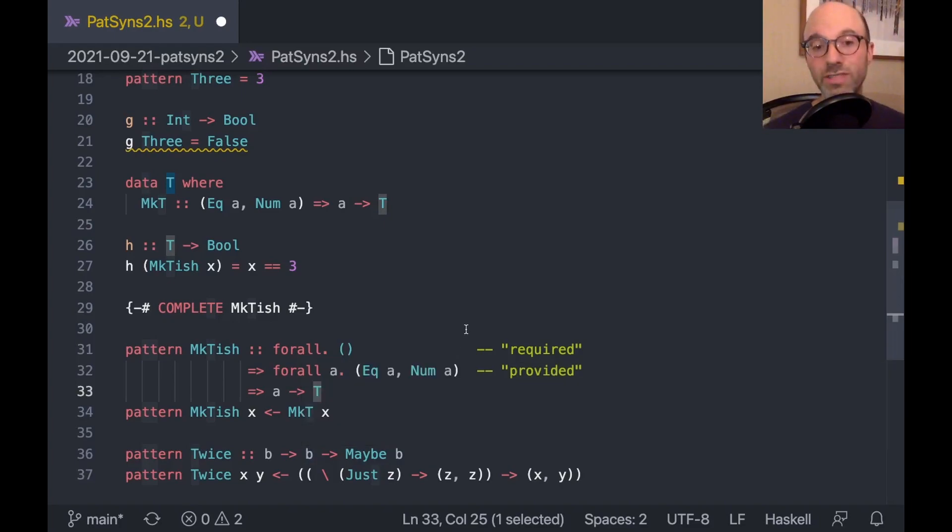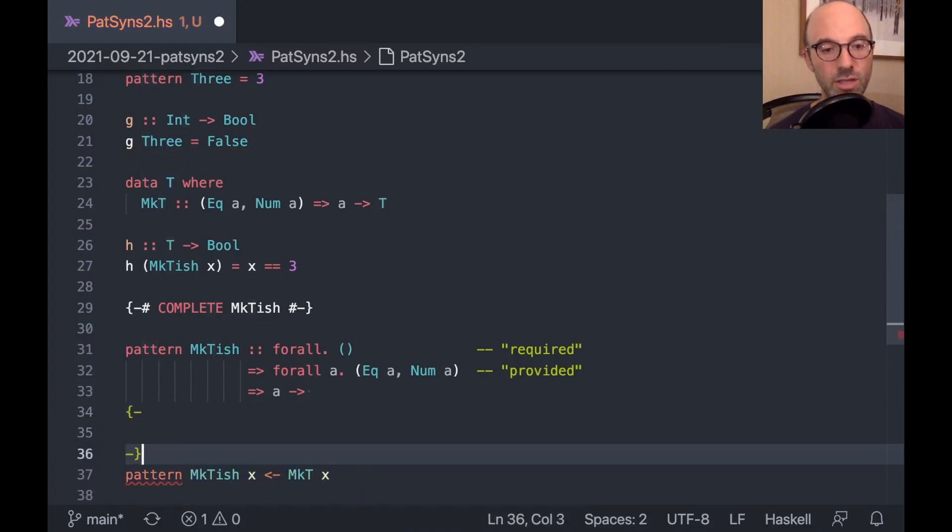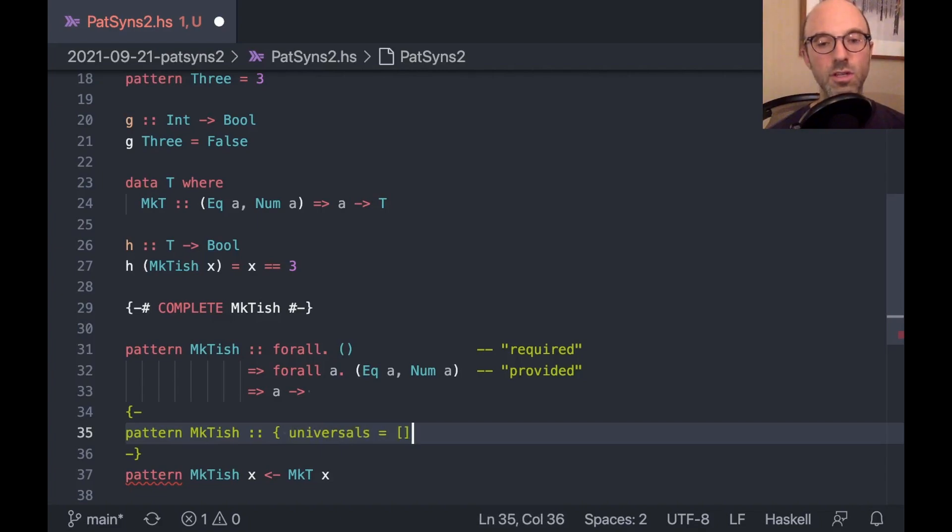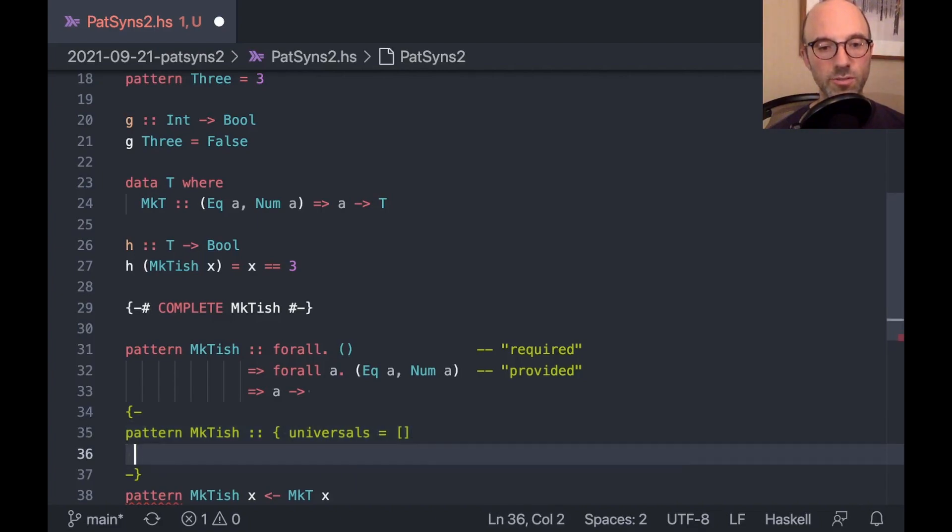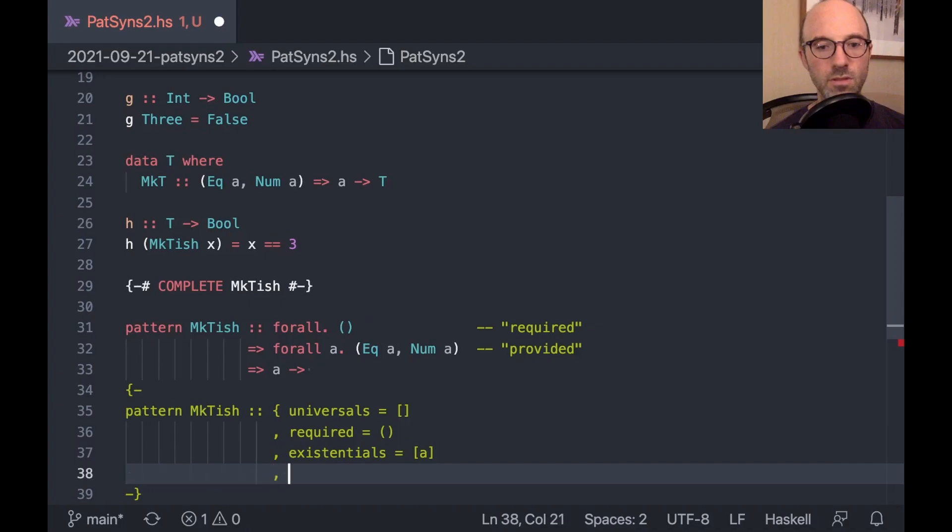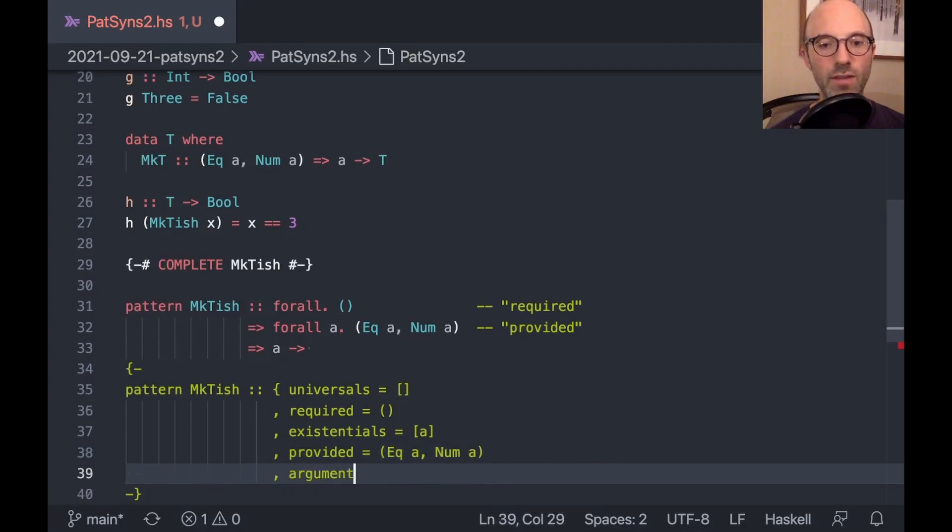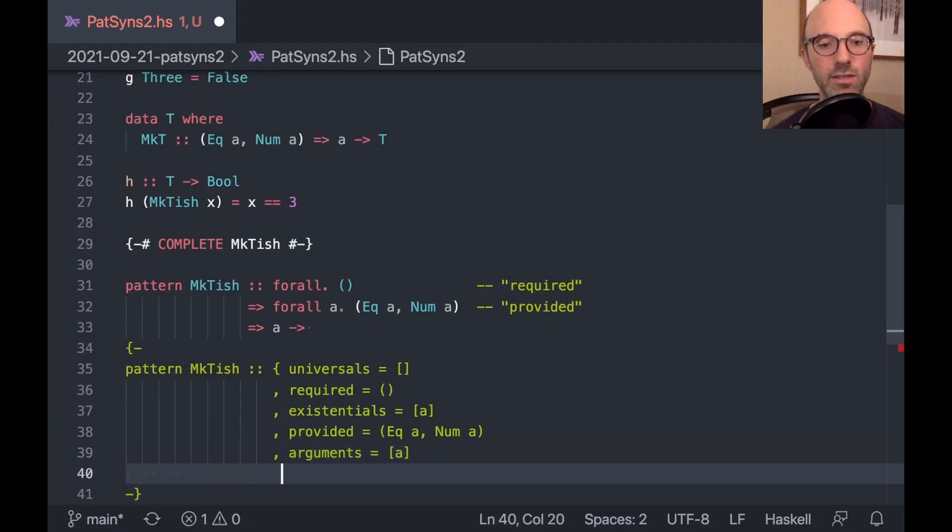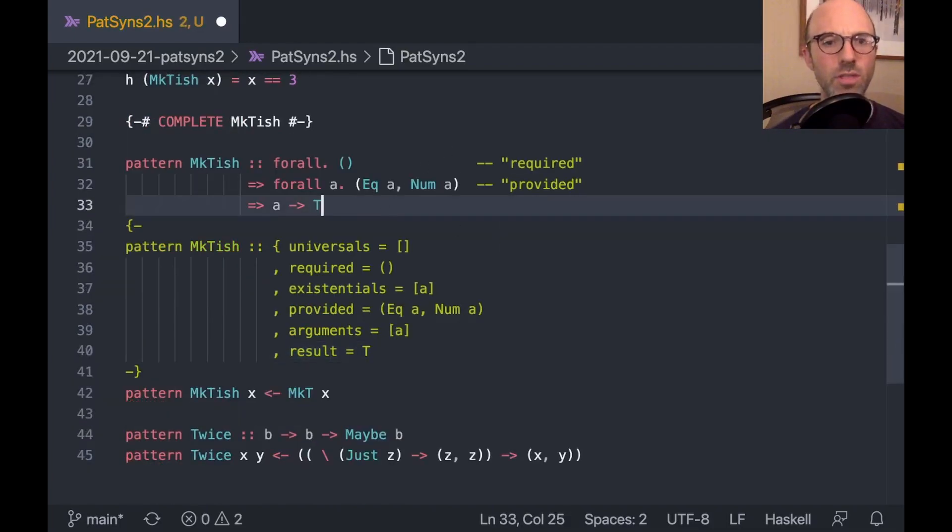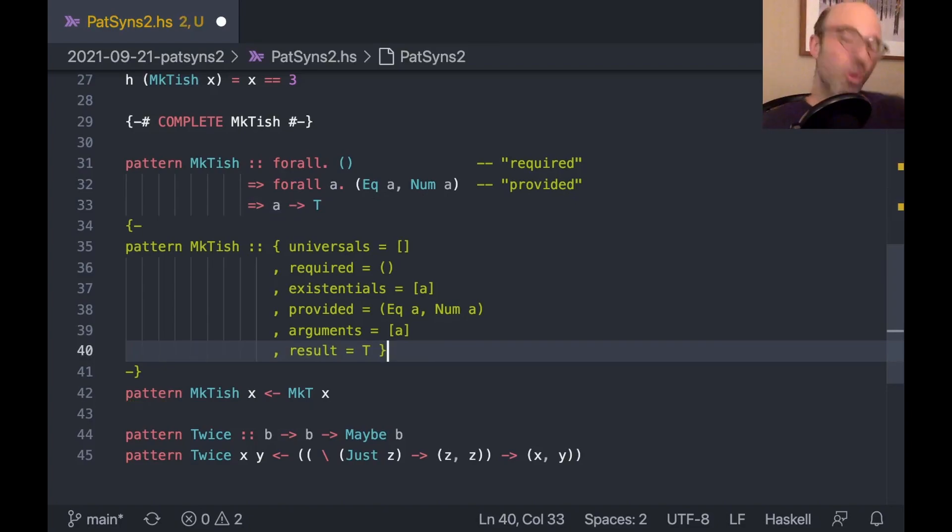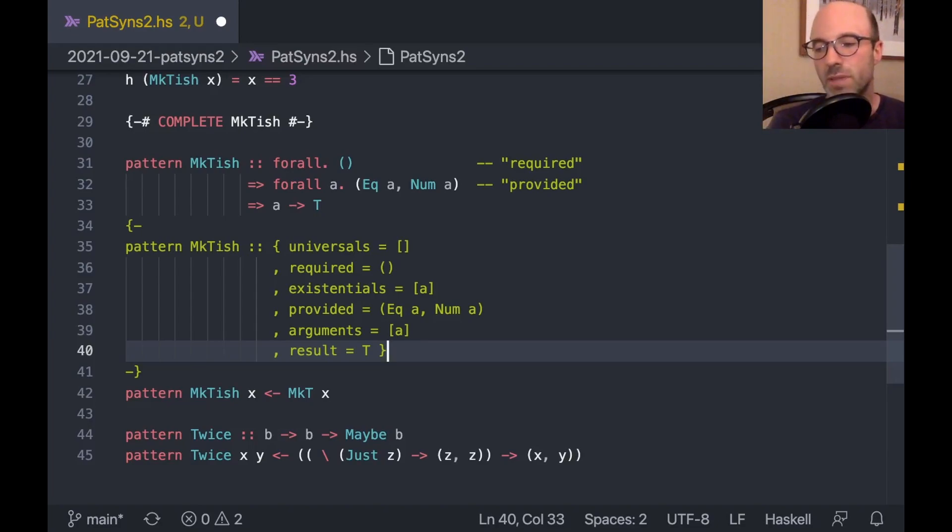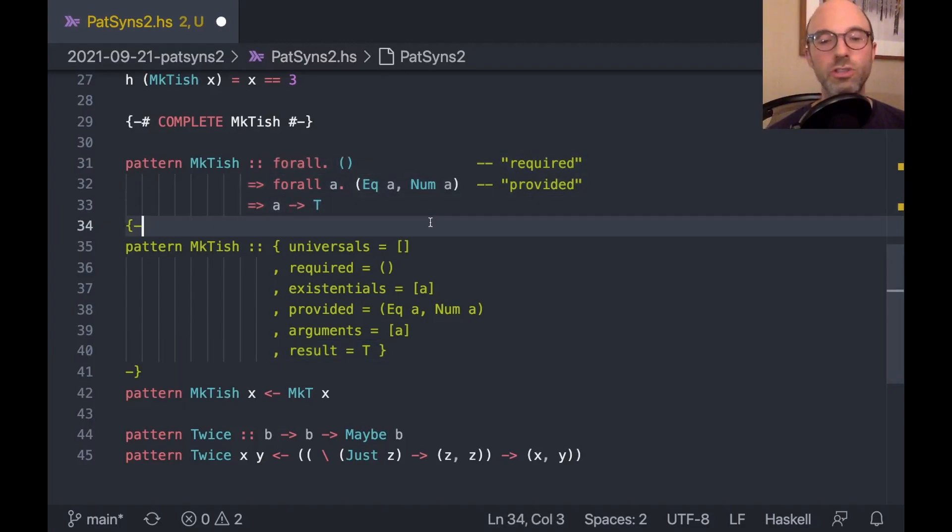So these pattern synonym types are a little bit confusing. I've wondered if instead of our current syntax, we should have something that looks like this. No universals. Required is empty. This would be existentials. And we have provided. And then we have arguments. And this is still a list. Oh. What's going on here? Somehow I've lost my tea. So would this be better? I don't know. This is very verbose. But it's also really easy to search for. It's really easy to read. And it makes it clear that a pattern synonym type is not an ordinary type. So sometimes I think this is better. It's not what we have in GHC today. And we have this sort of funny syntax with multiple constraints on it.